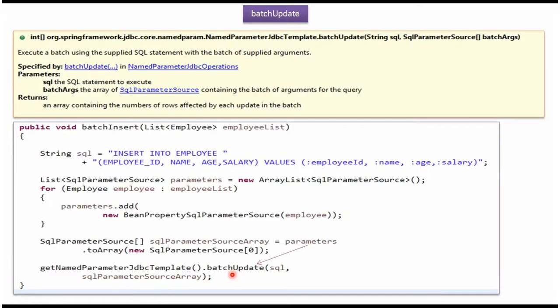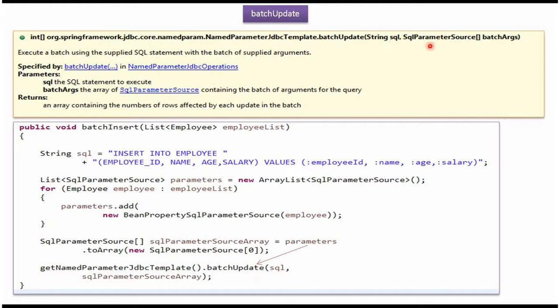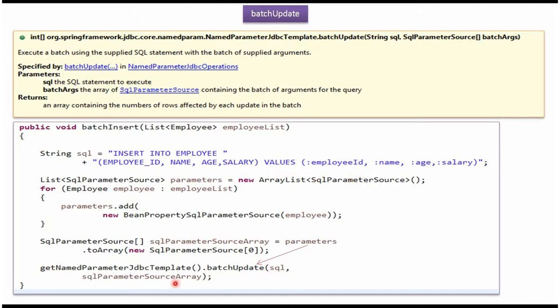Here I am calling BatchUpdate method of namedParameterJDBCTemplate object and this method accepts SQL and SQLParameterSourceArray. Here I am passing the SQL. The SQL is insert into Employee table, then column names, values and named parameters. And then I am passing SQLParameterSourceArray.